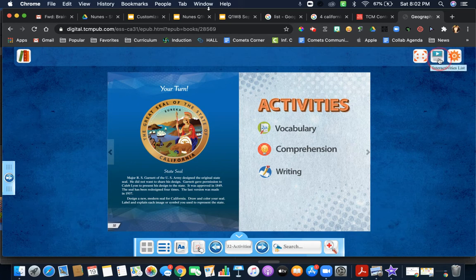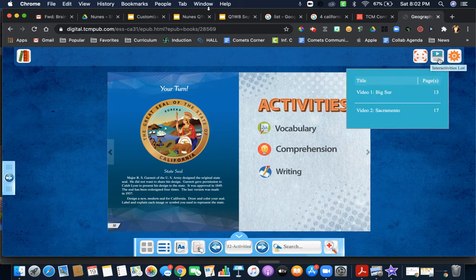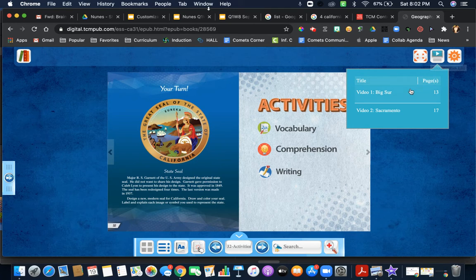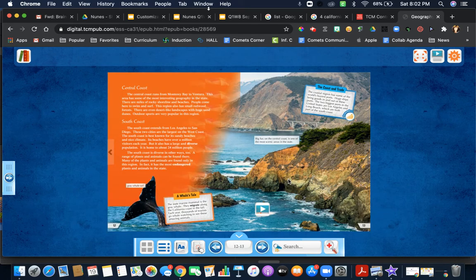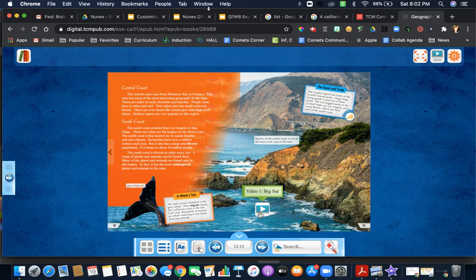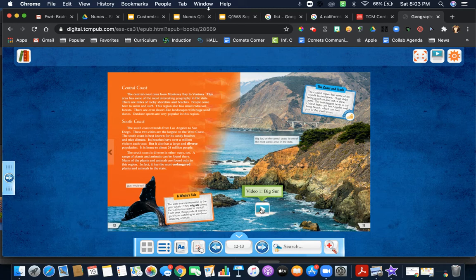Then here are some interactive features, and it will show you things that you could have clicked on throughout the reading. You can also go here to click on a video. For example, it will show you the video of Big Sur when we get there tomorrow.